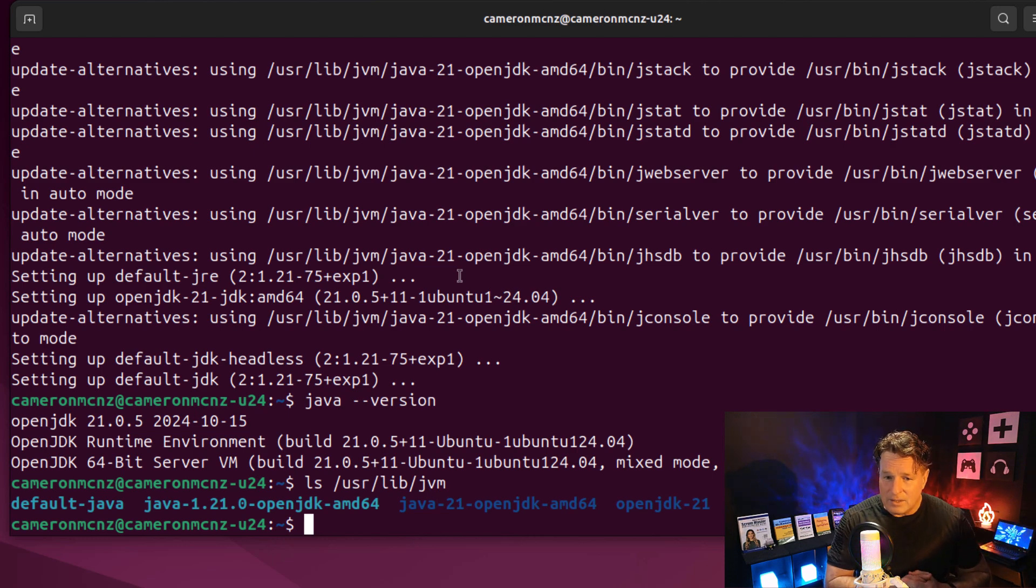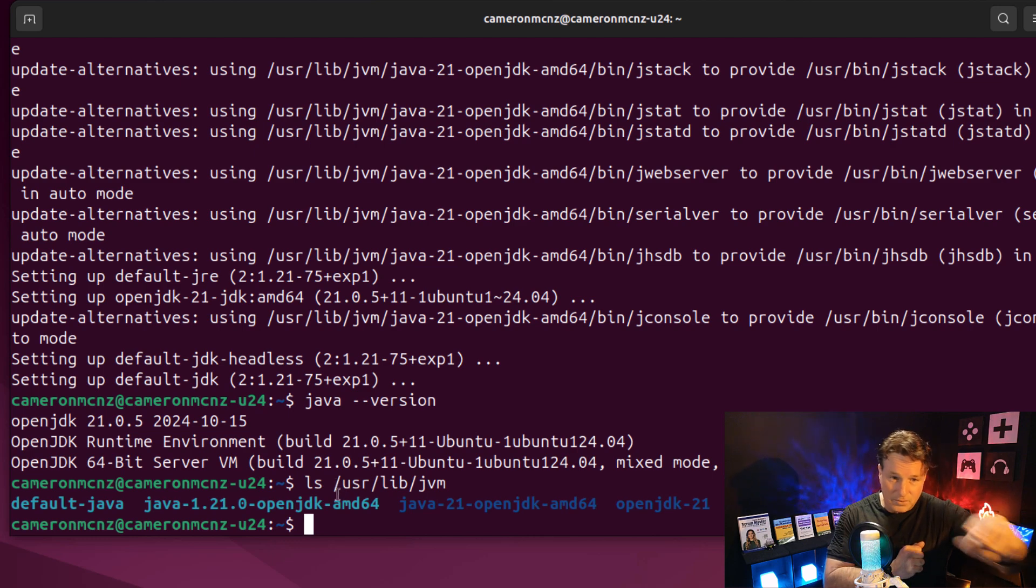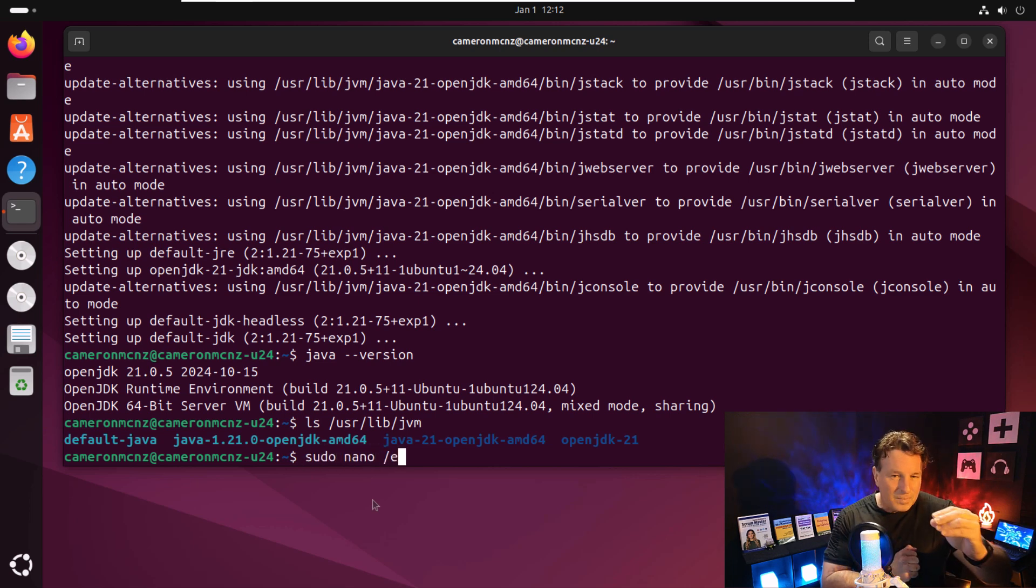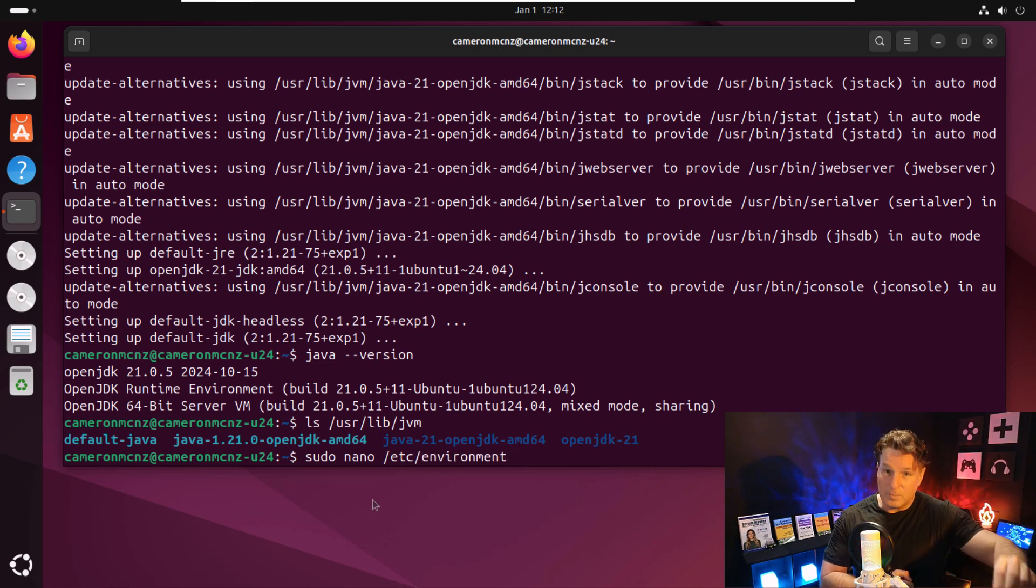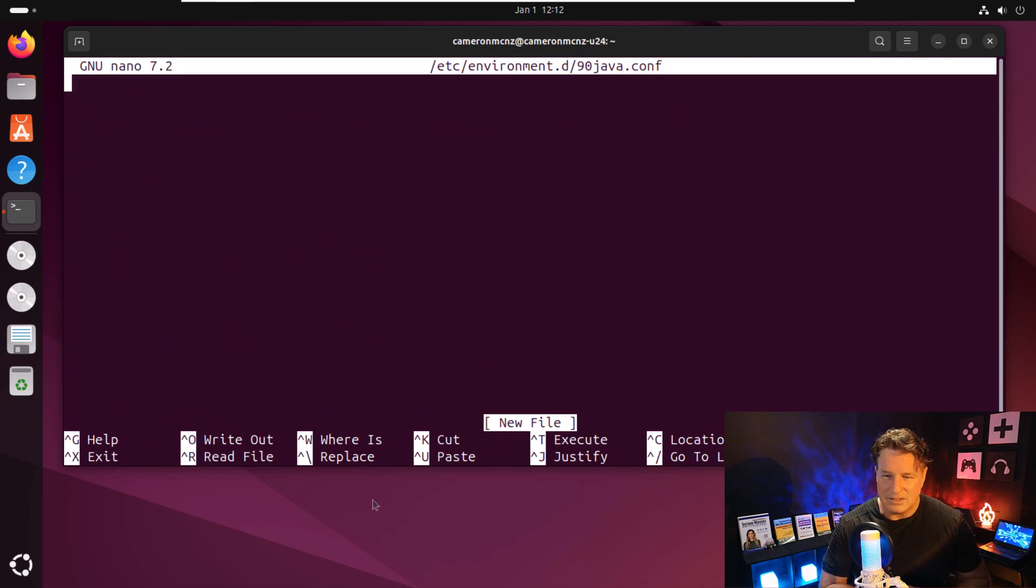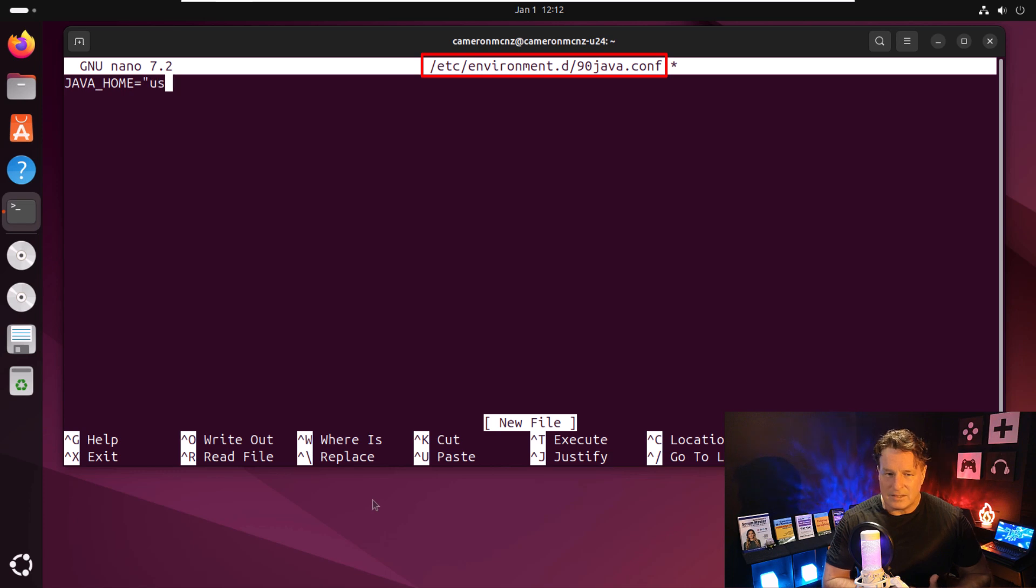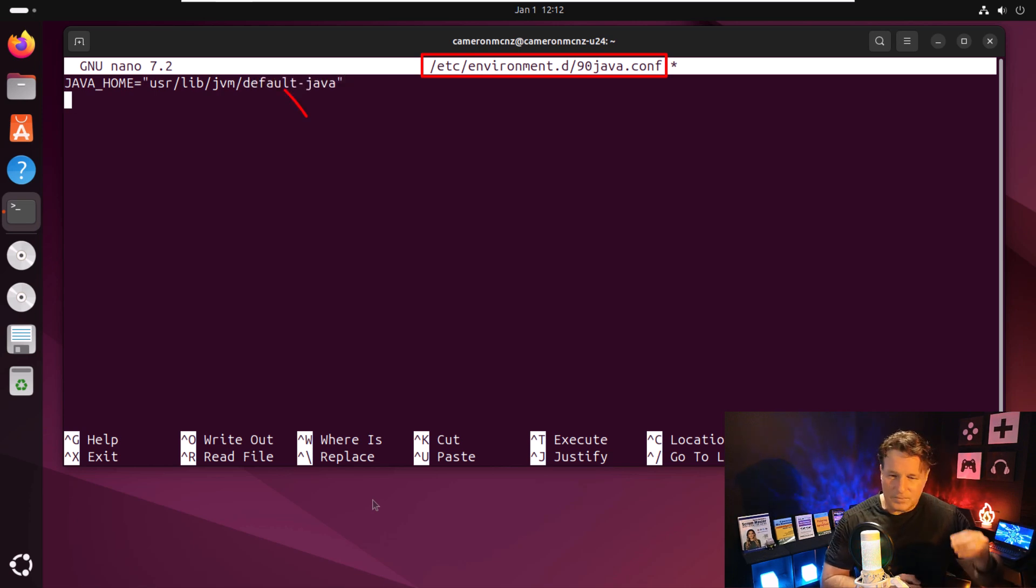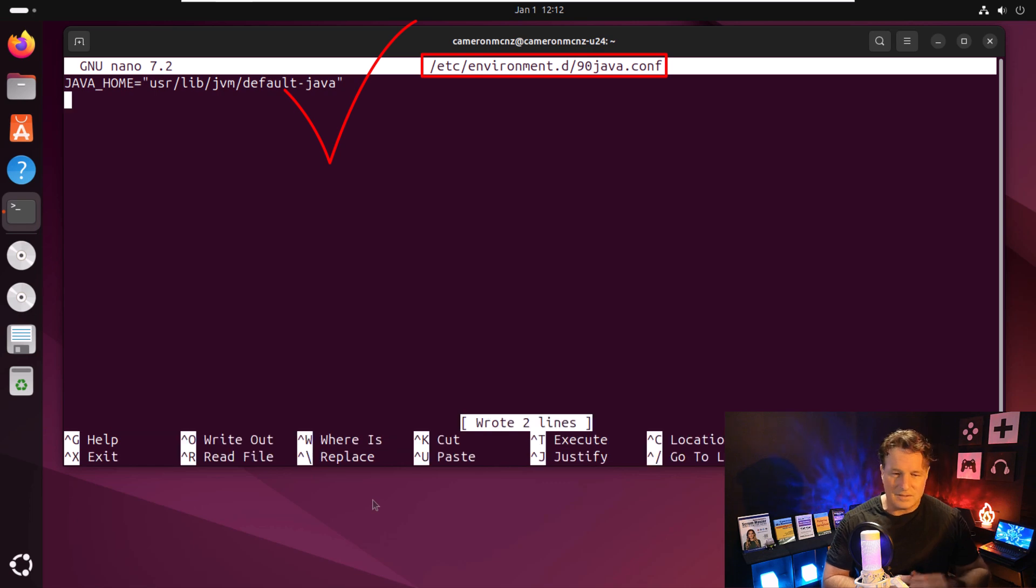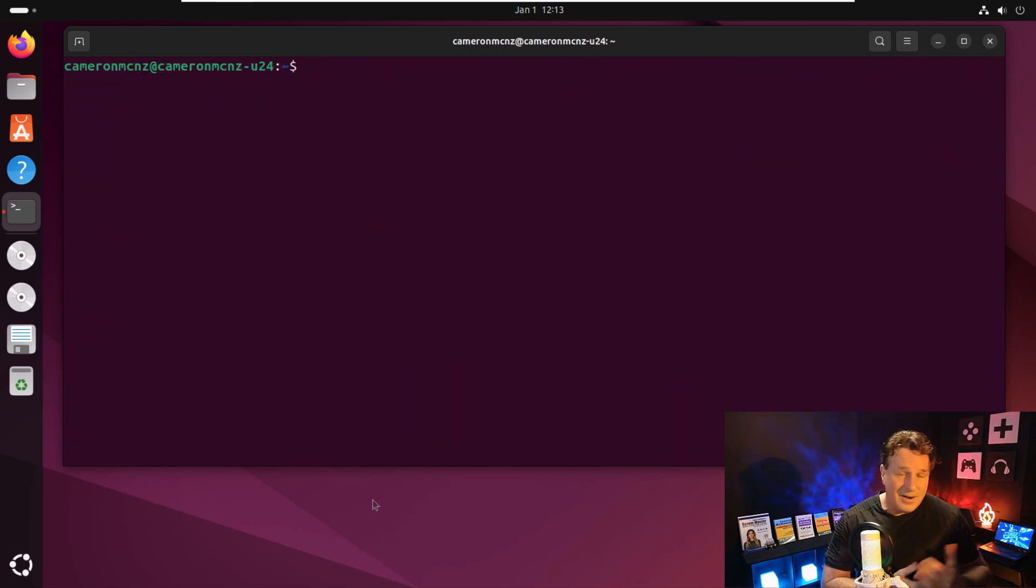But what we want to do right now is we want to actually go and configure the environment variables and say java home points to this default java installation. So what I'm going to do is I'm going to do a pseudo nano Etsy on environment. And what I'm going to do is I'm going to add a reference to java home that points to that default installation in this environment.d slash 90 java.conf file. So I'll type in java underscore home equals in double quotes, user slash lib slash jvm slash default dash java. That will now be java home. I'll do the control O to write that out to the file system. Then I'll do the control X to exit out of the nano editor. And now I've got Java home configured.